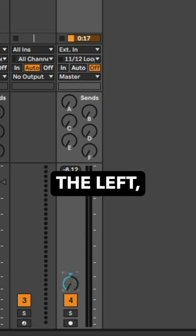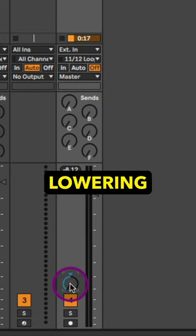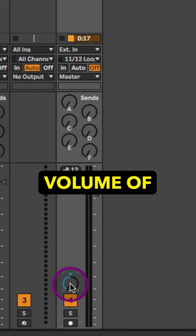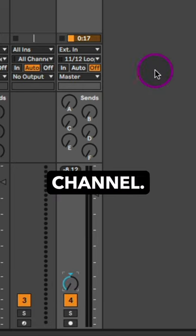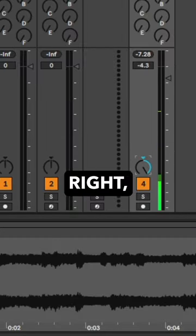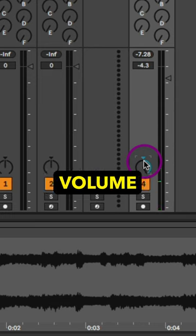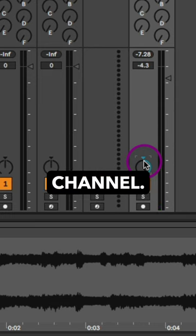So when you pan to the left, you're technically just lowering the volume of the right channel. When you pan to the right, you're lowering the volume of the left channel.